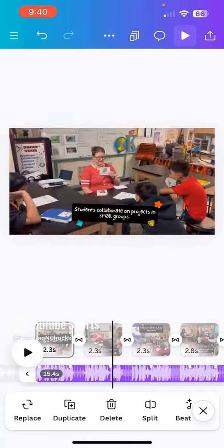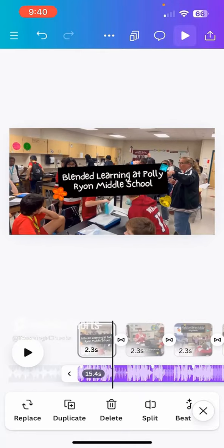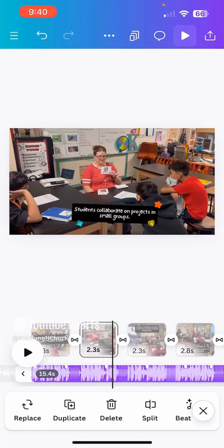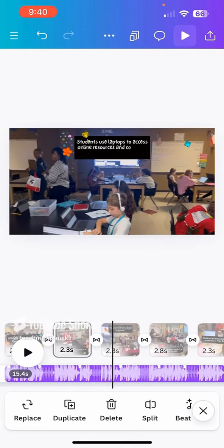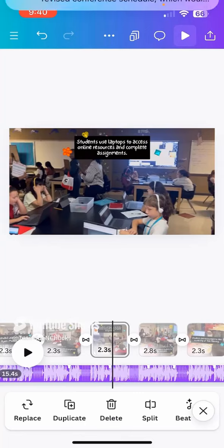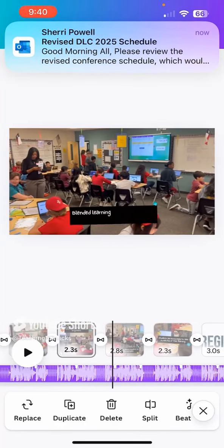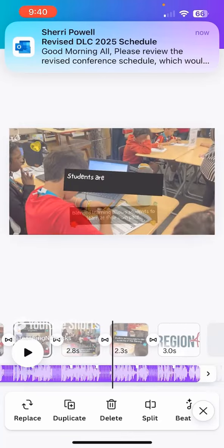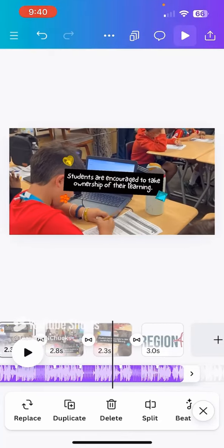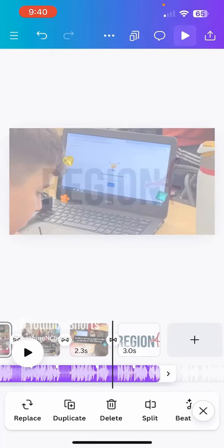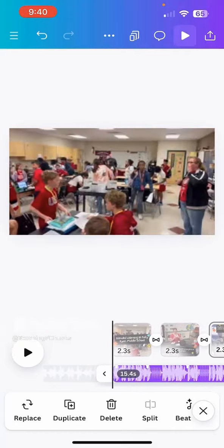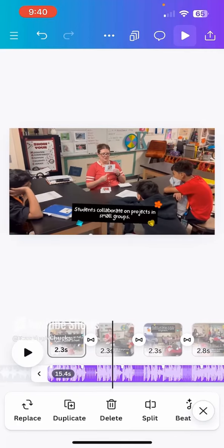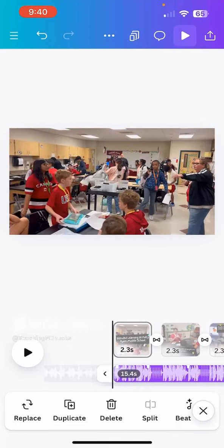It's auto-generated captions for me: 'Students collaborate on projects in small groups.' 'Students use laptops to access online resources and complete assignments.' 'Blended learning allows students to learn at their own pace.' 'Students are encouraged to take ownership of their learning.' These are pretty accurate captions — I would have written this myself. And it has a music soundtrack. Let's see if it's any good.